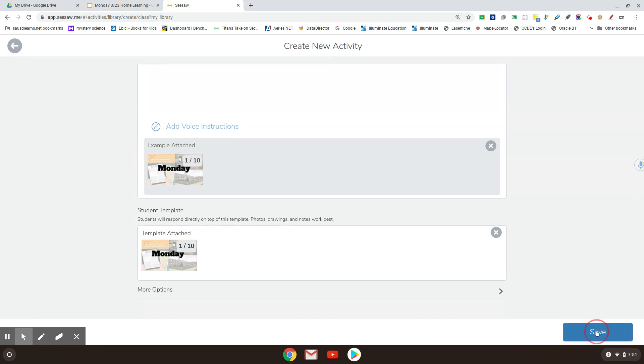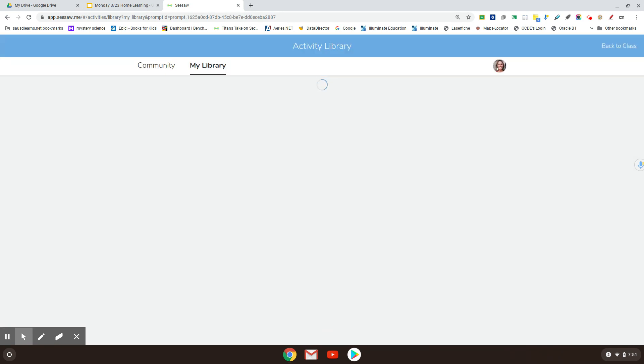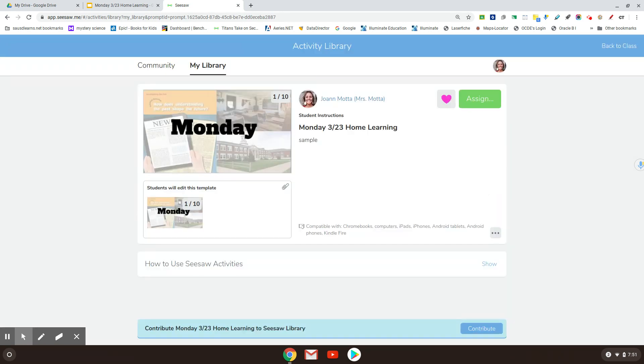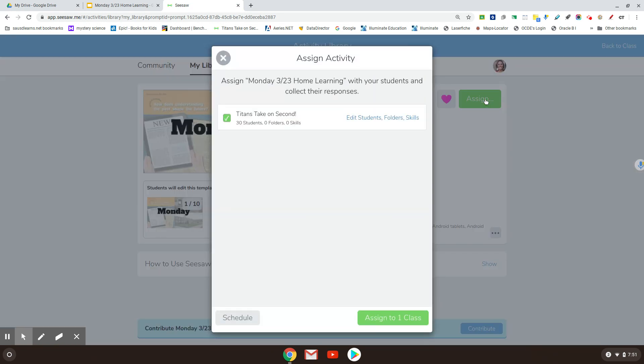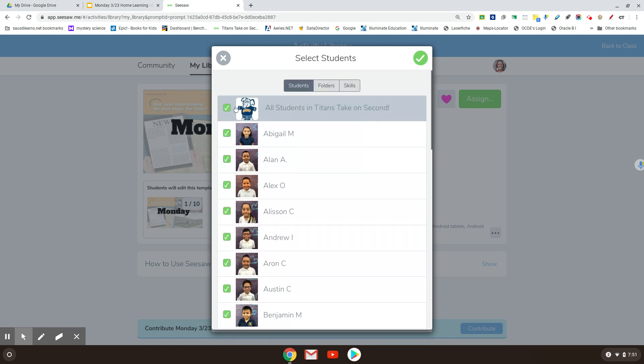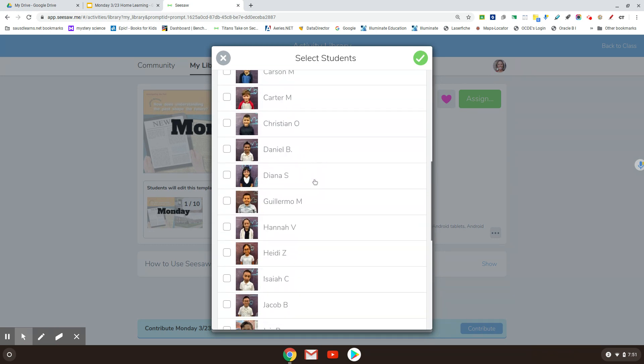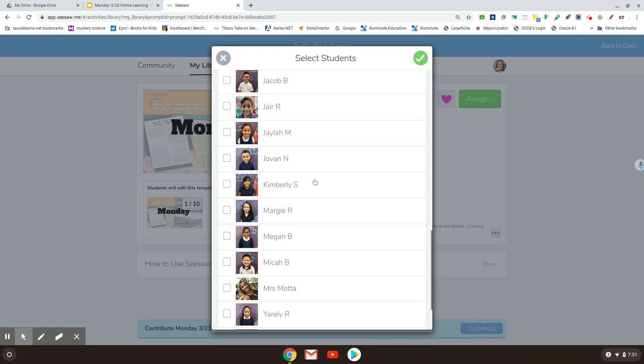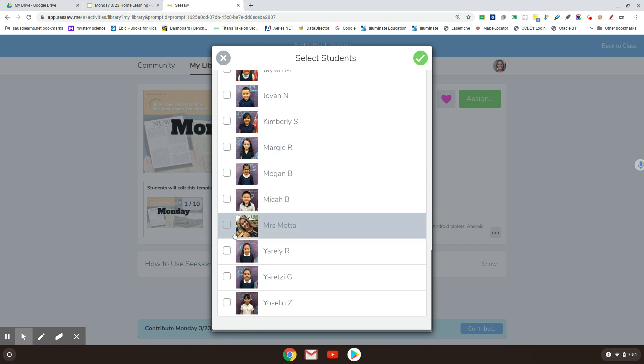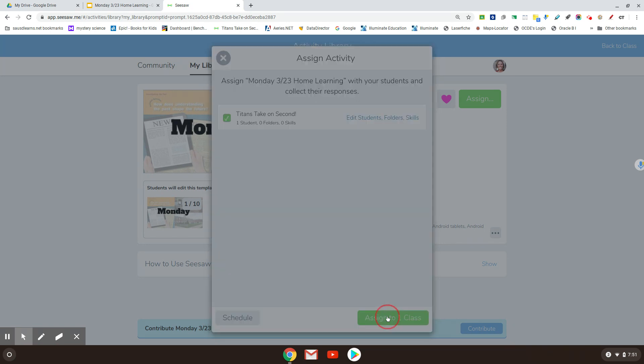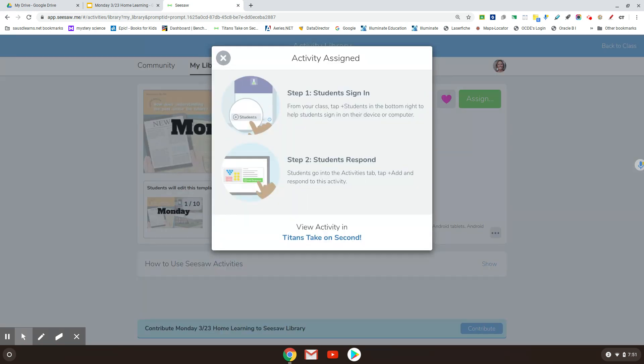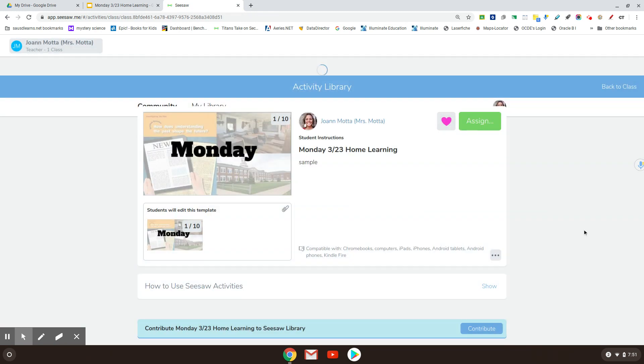Now, normally I would be doing all the things, assigning it and everything else. But since this is just my sample, I'm going to assign it only to myself as a student. So you'll be able to kind of see because I have myself as a student in my own class. I don't have sample student enabled because I had my Seesaw account probably before they ever did that option. But here we go.